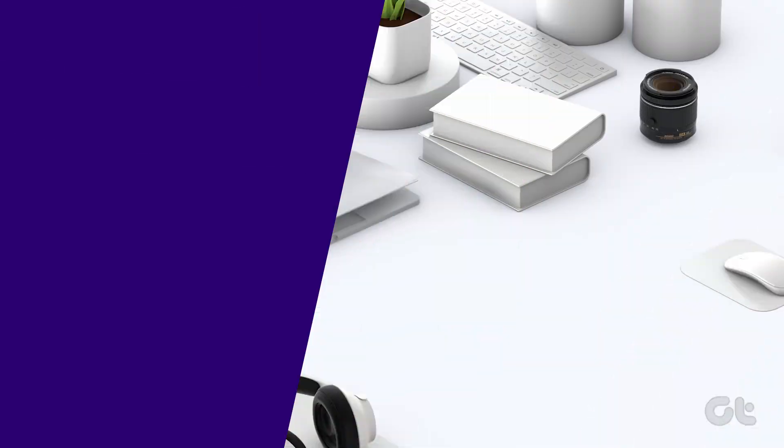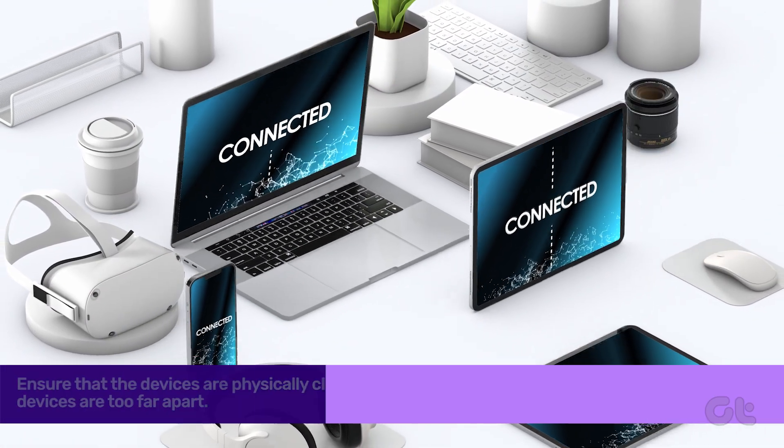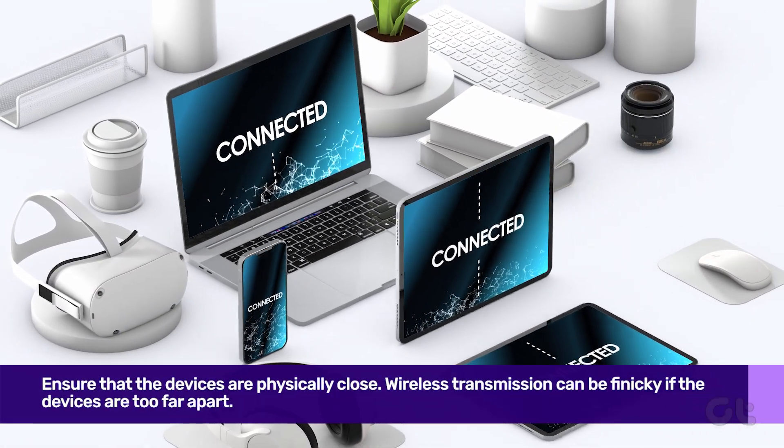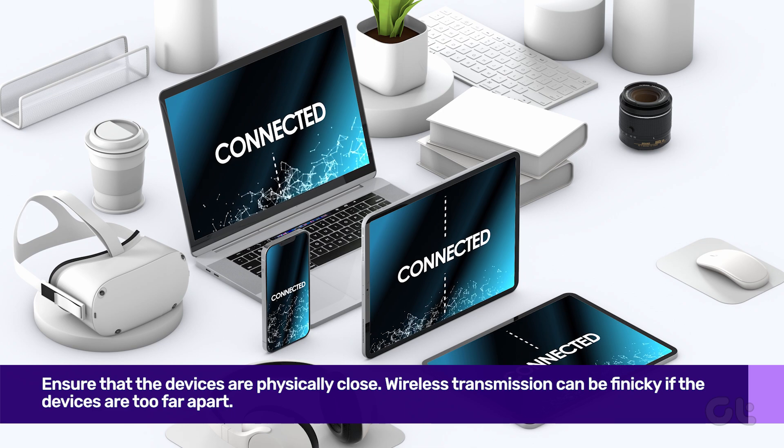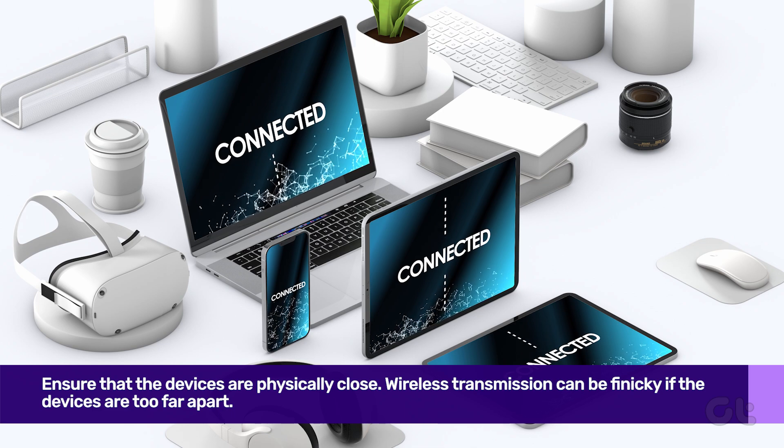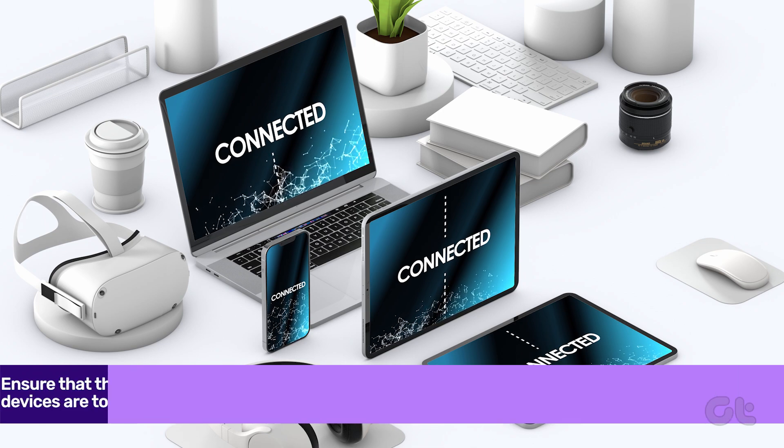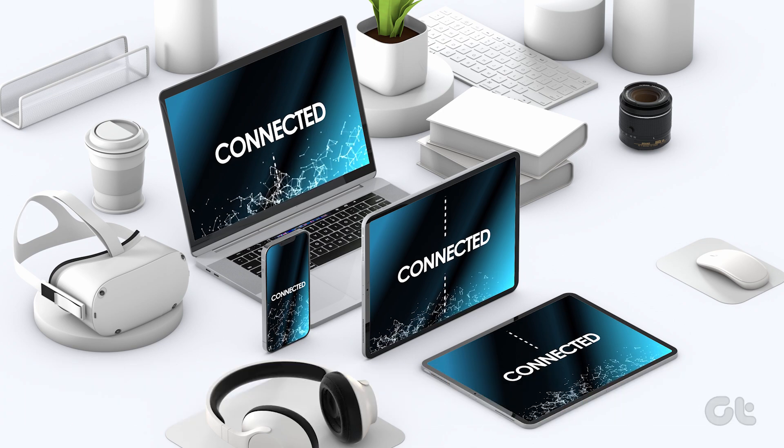On the flip side, ensure that the devices are physically close. Wireless transmission can be finicky if the devices are too far apart.